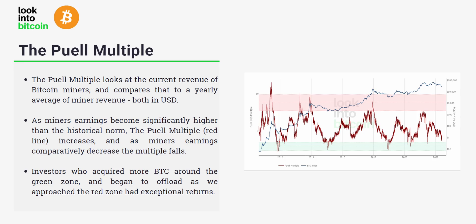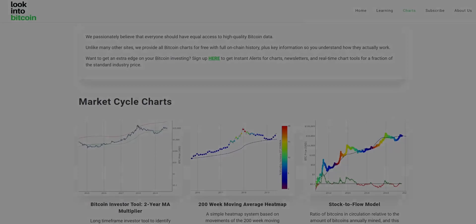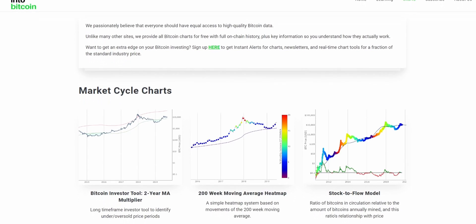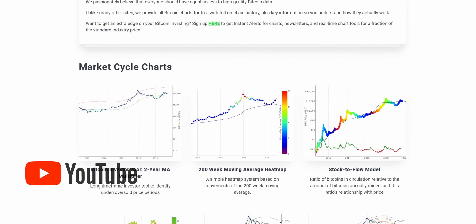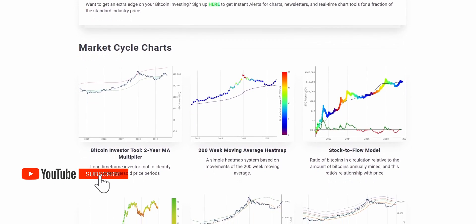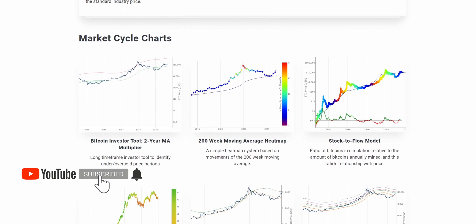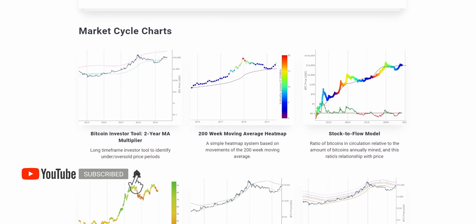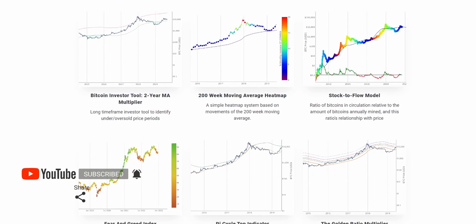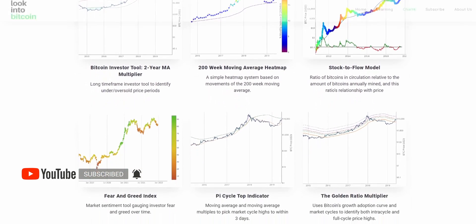Investors who acquired more Bitcoin around the green zone and began to offload as we approached the red zone have had exceptional returns. If you like this video, please visit LookIntoBitcoin.com where we're trying to make Bitcoin data accessible to everyone. Don't forget to like and subscribe to the channel to learn about all our other charts and gain even more insights into the Bitcoin network. Thank you very much for watching and I'll see you in the next one.